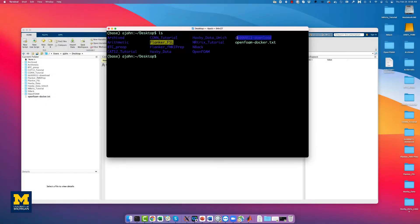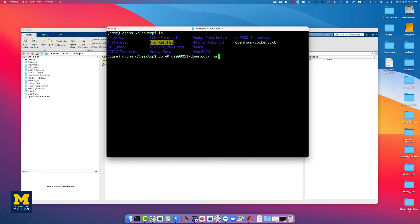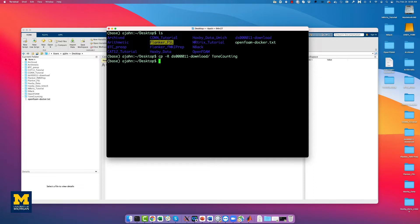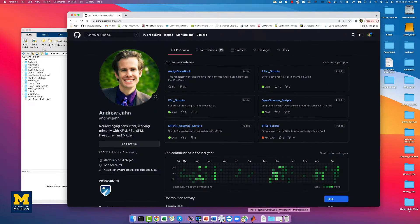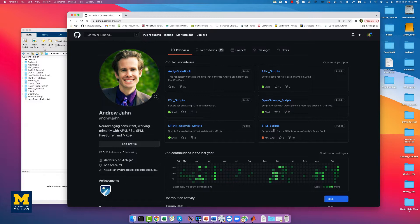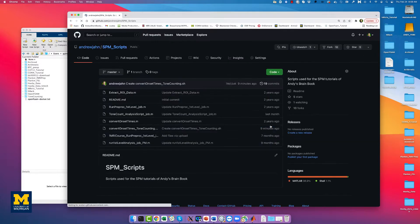What we're first going to do is copy this downloaded dataset that we downloaded in the previous tutorial into a directory called tone counting. Once that finishes copying, the first thing we're going to do is look at the timings for each subject and convert them using these scripts on the GitHub.